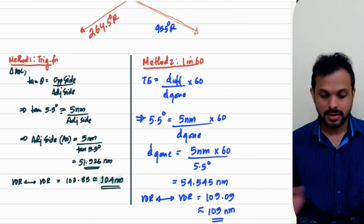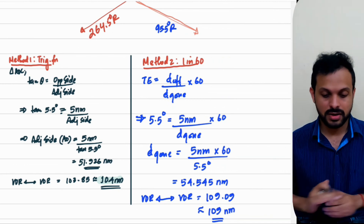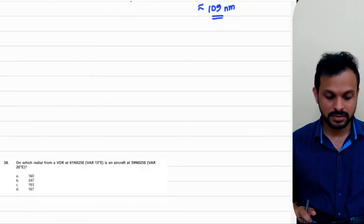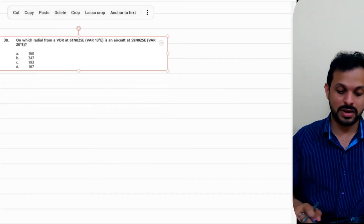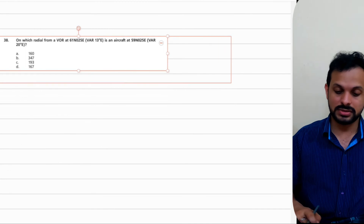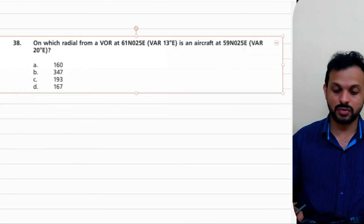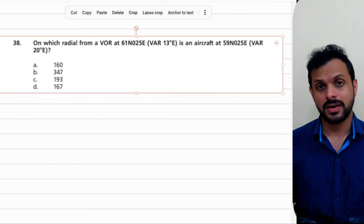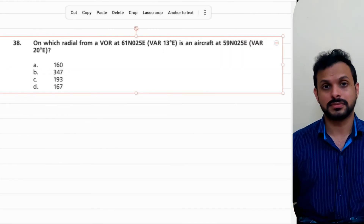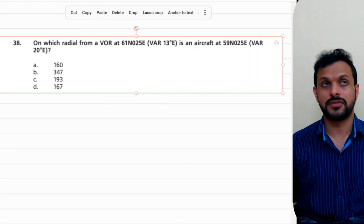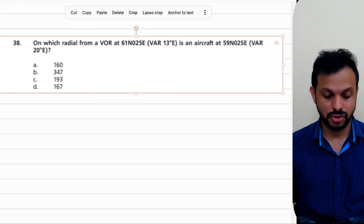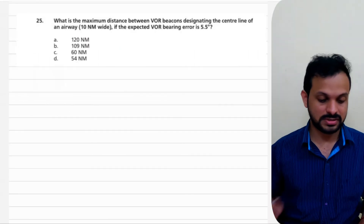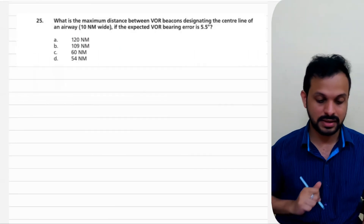If you're happy with this question, let's move on to another one. This next question is a different genre — question number 25.